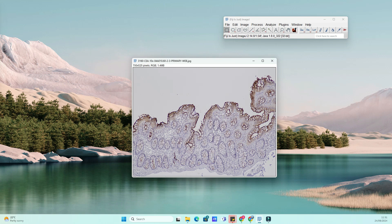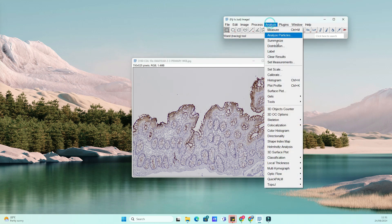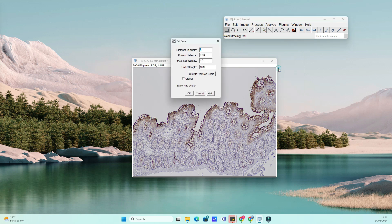First, make sure you have ImageJ open. If you haven't already installed ImageJ, you can download it from the official website. I'll drop the link in the description below.